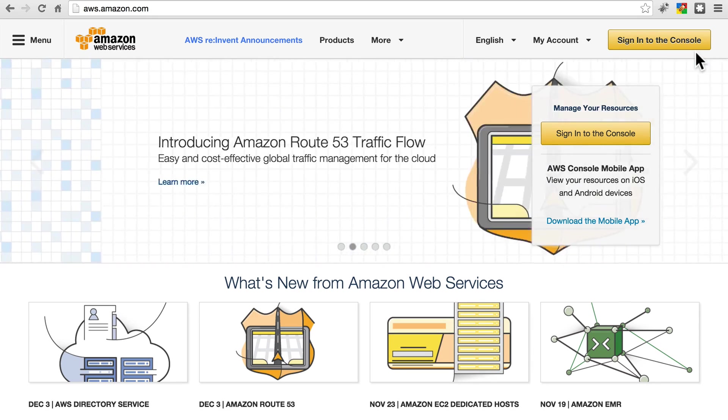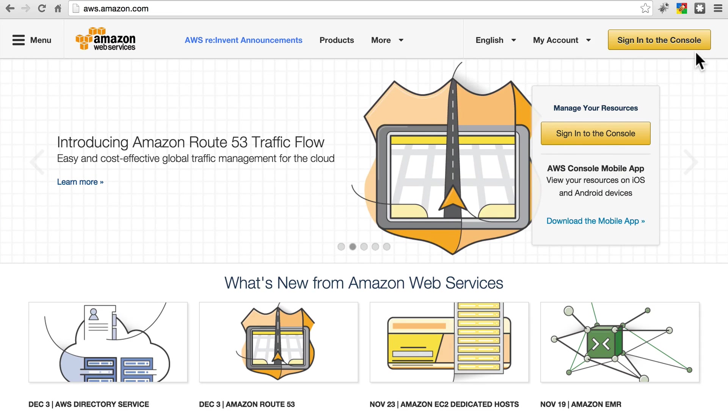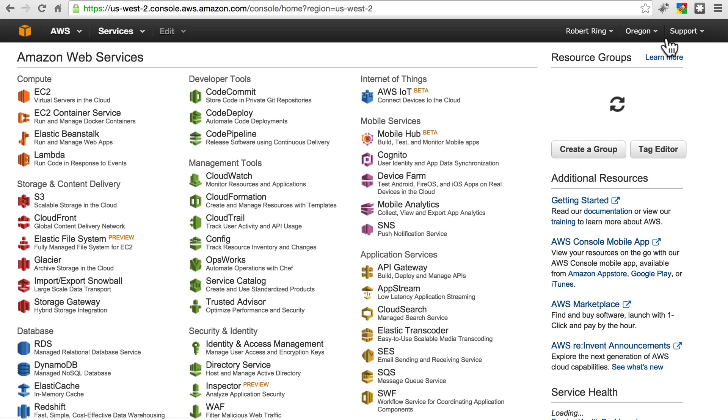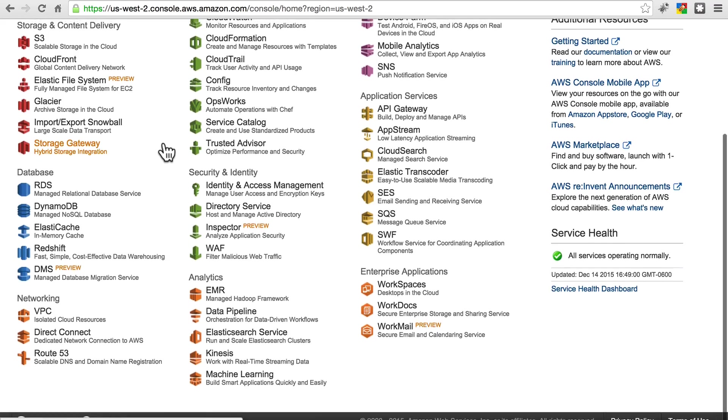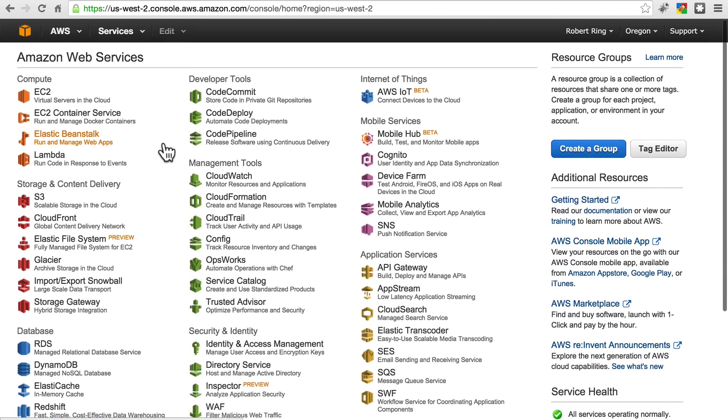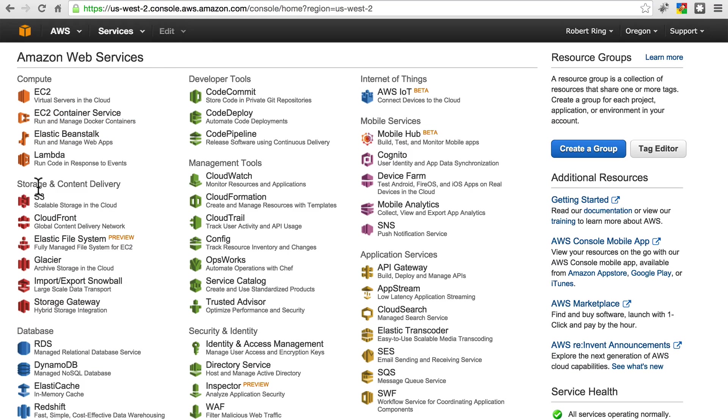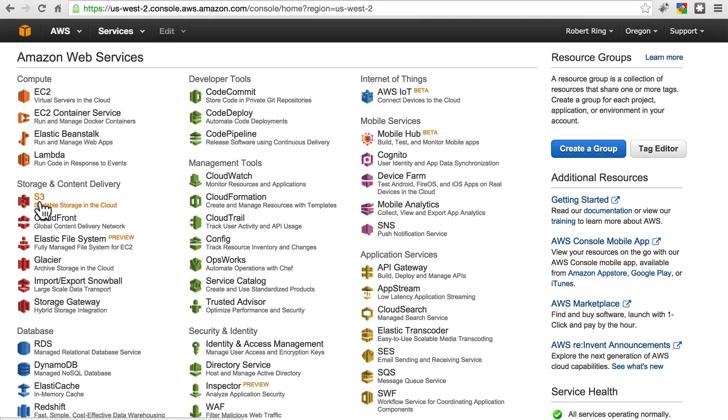Once you have an Amazon Web Services account, you'll come back to this page and click sign in to the console. Then you'll get this page that probably looks a little bit intimidating, but just go to the storage and content delivery section and click on S3, Scalable Storage in the Cloud.